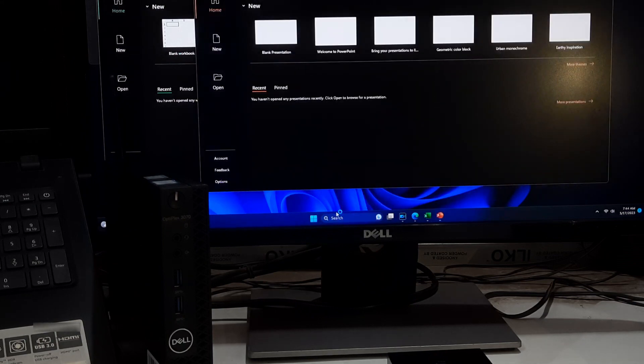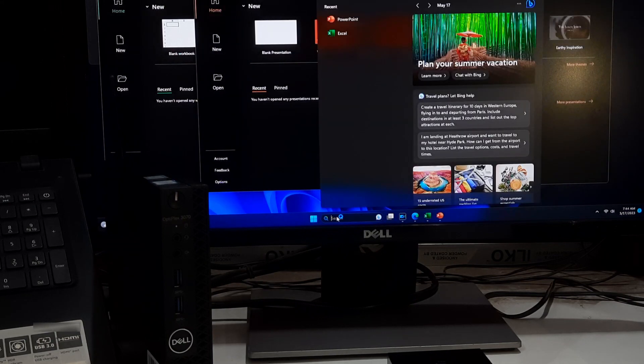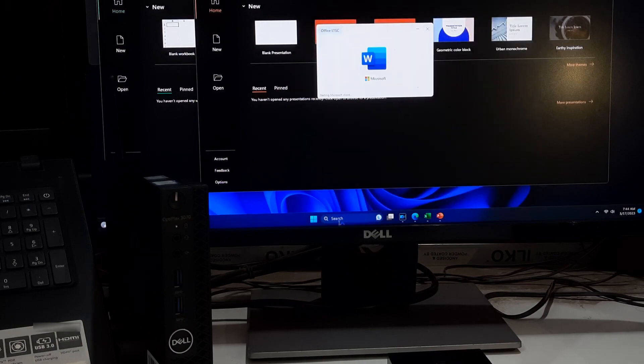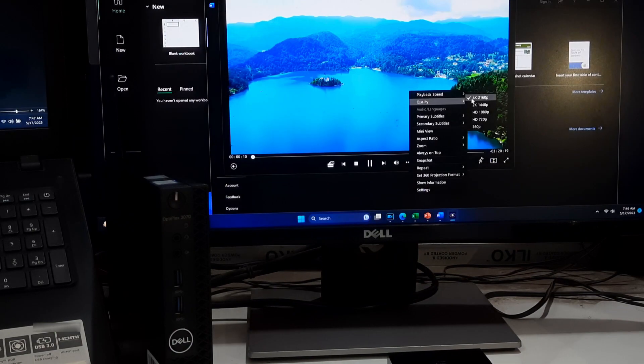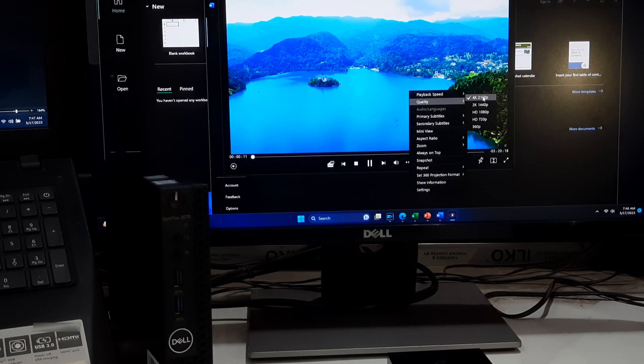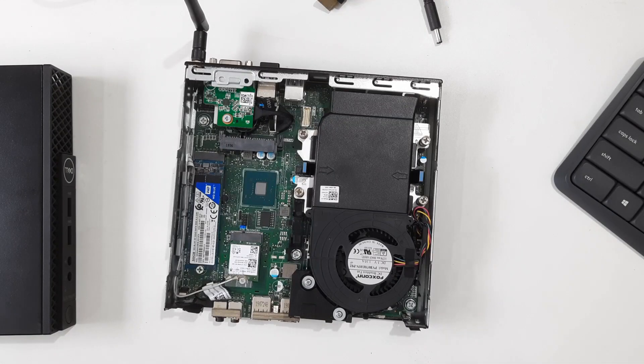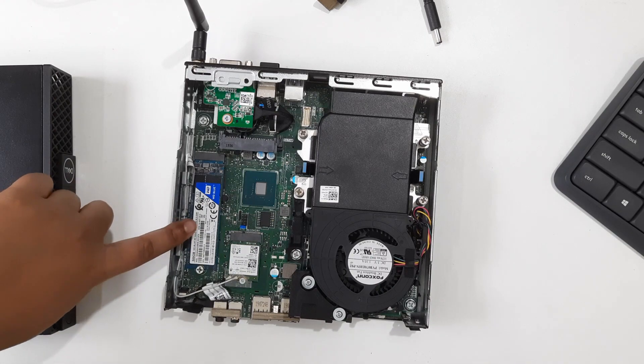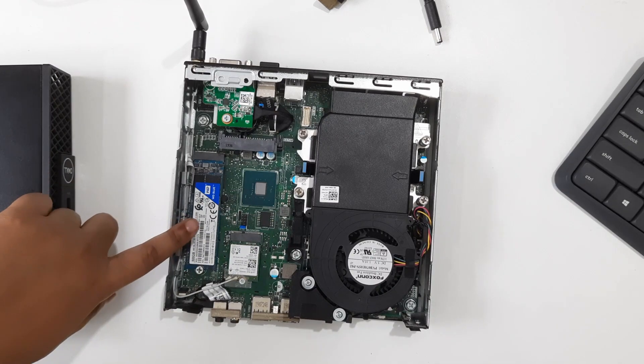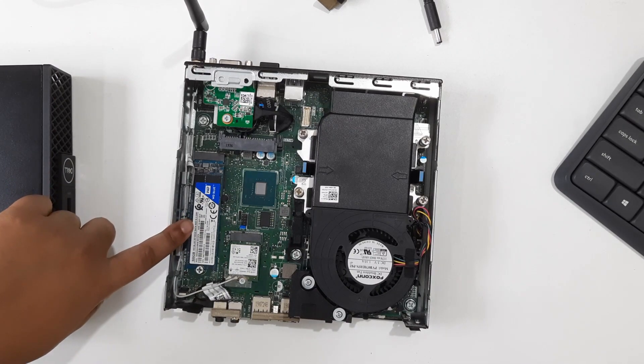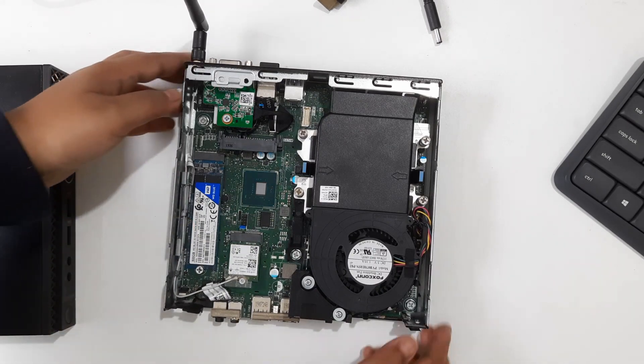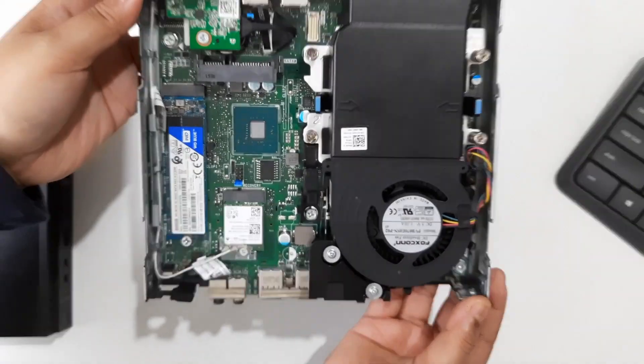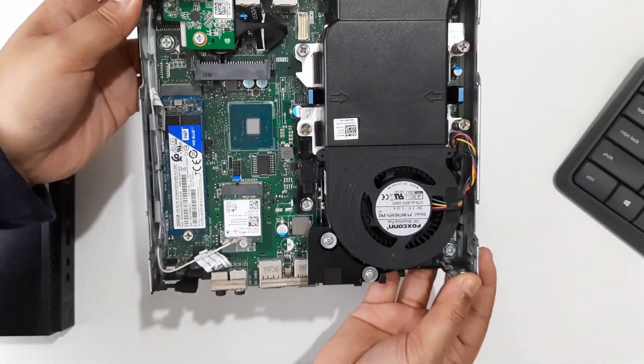The i5 9th generation may not provide the highest level of performance compared to more powerful processors, but it can still deliver a satisfactory gaming experience on AA and AAA titles when paired with sufficient RAM and storage.